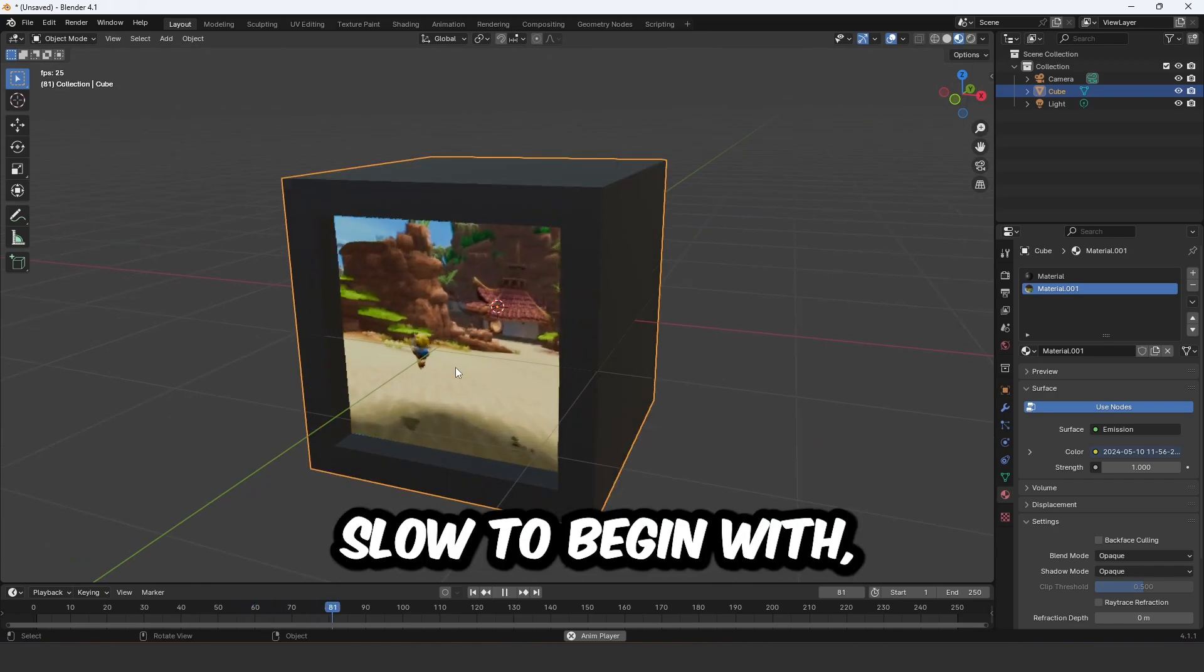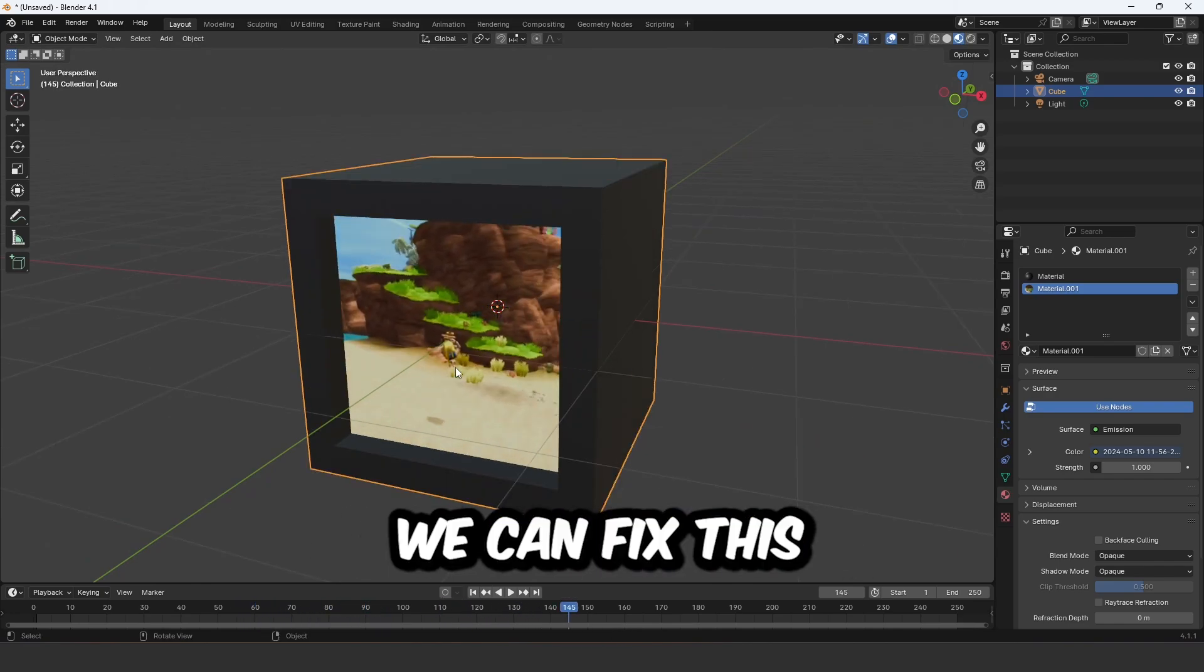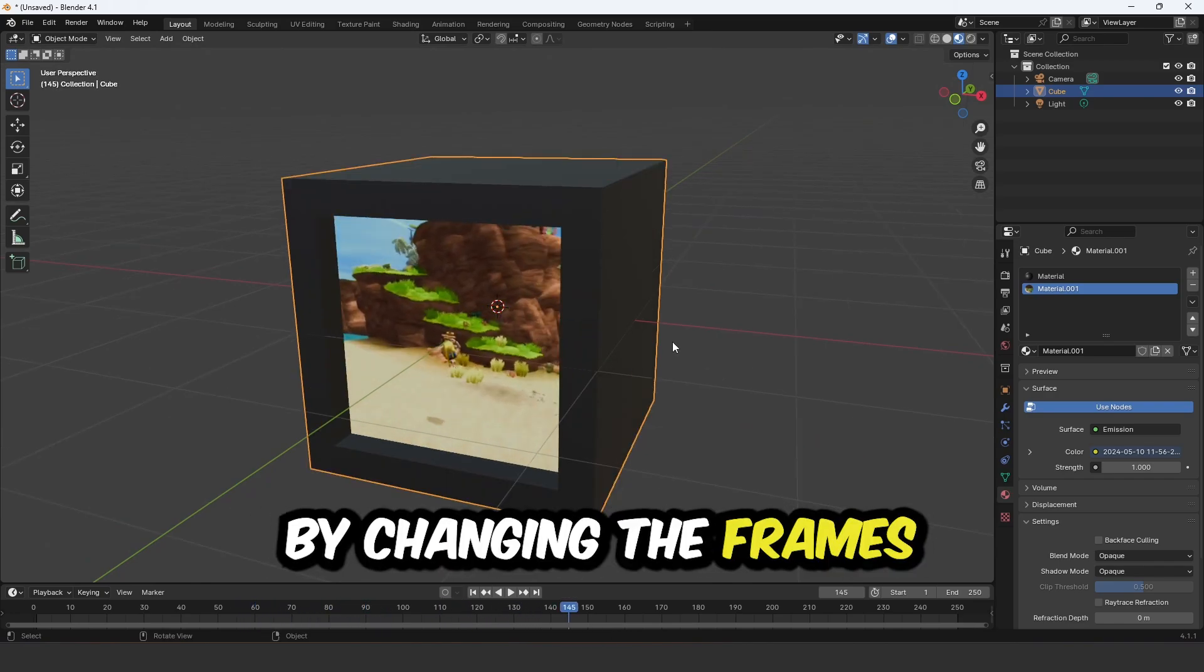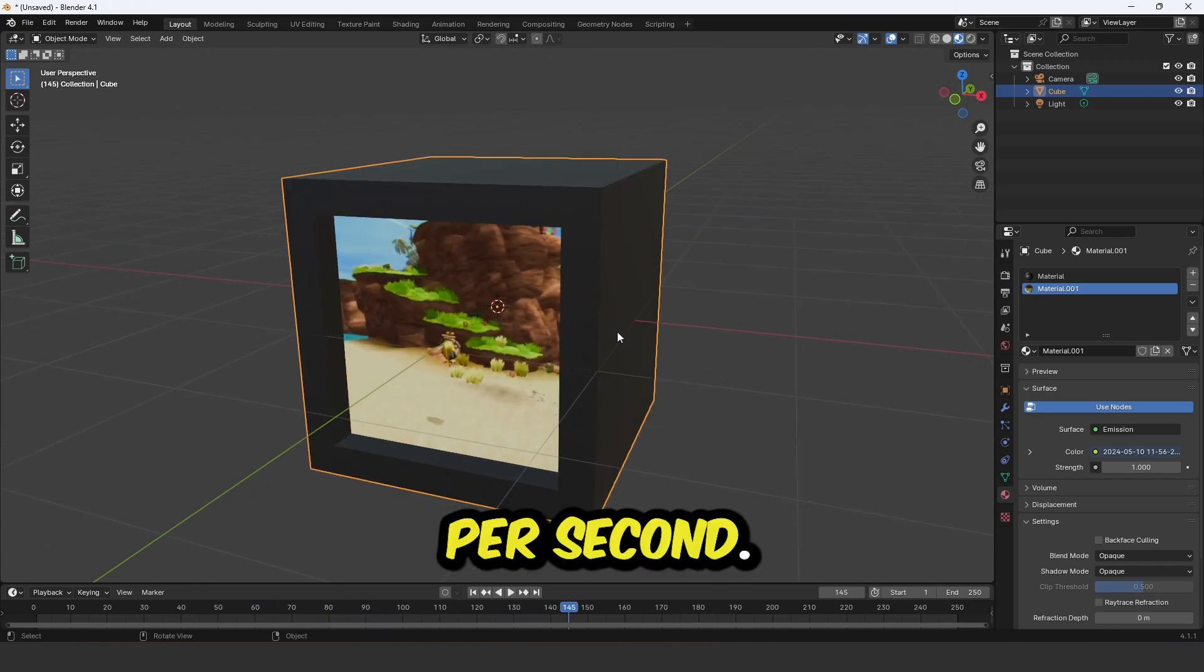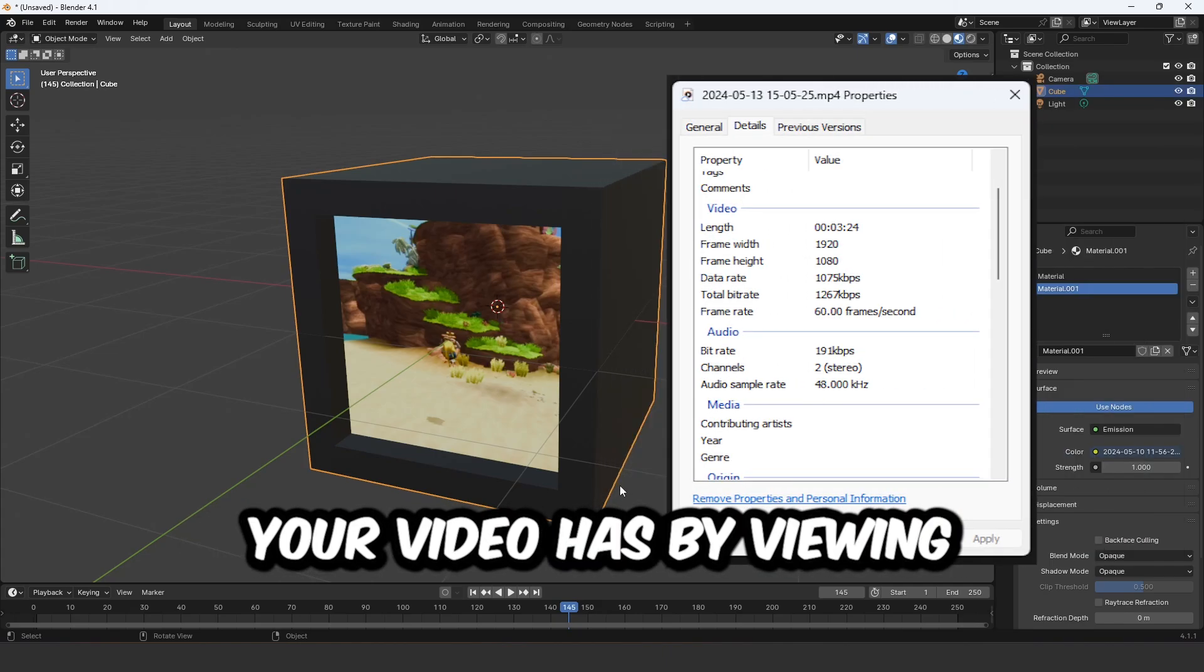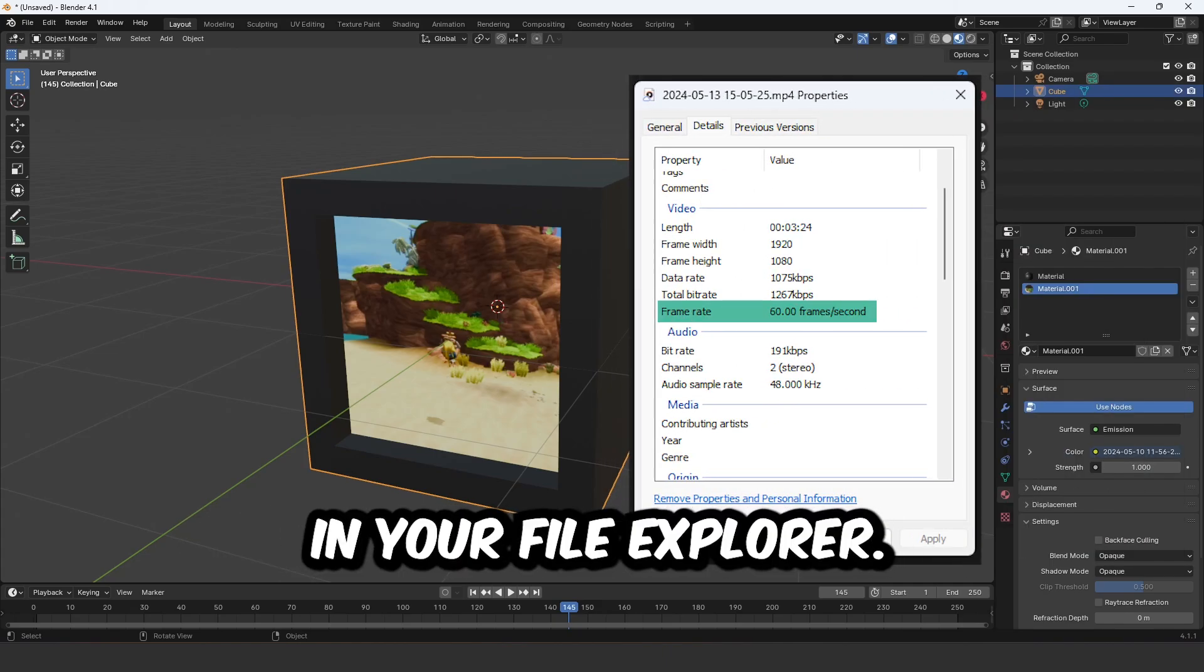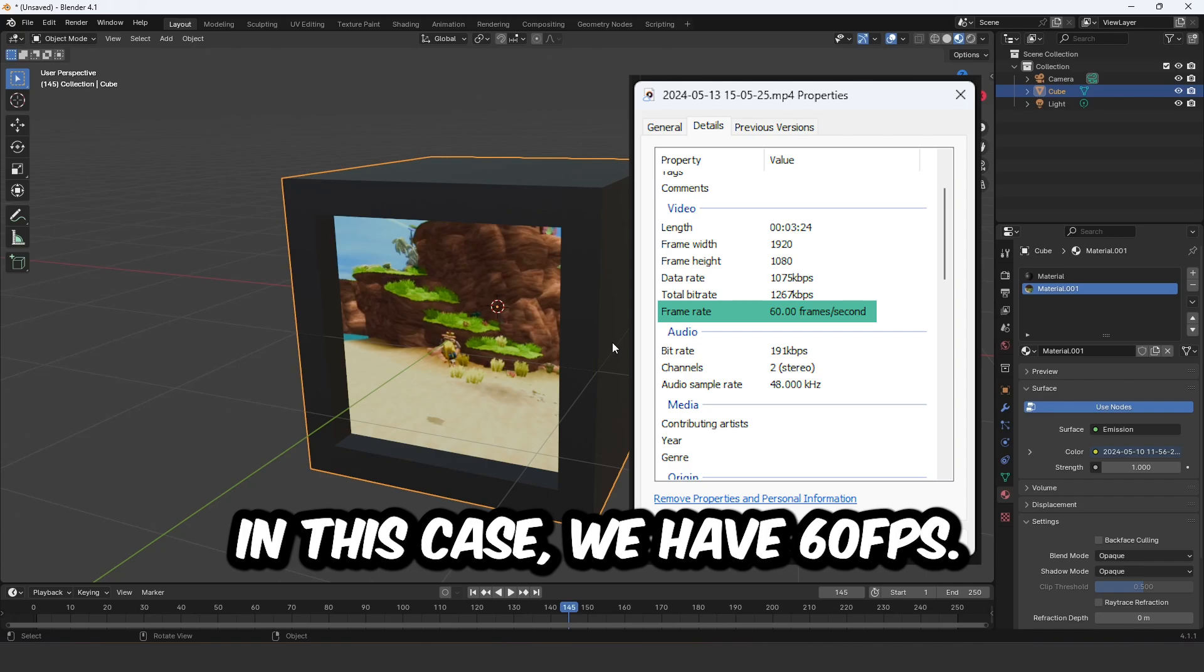It may look a bit slow to begin with, like slow motion. We can fix this by changing the frames per second. Check how many frames per second your video has by viewing its properties in your file explorer. In this case we have 60.